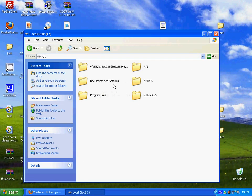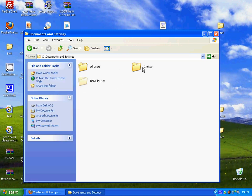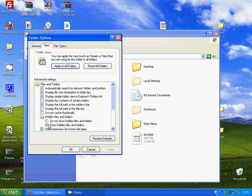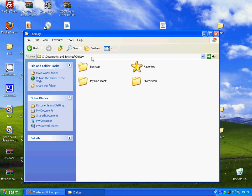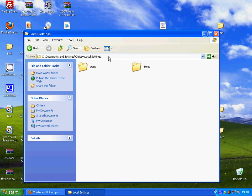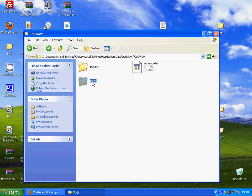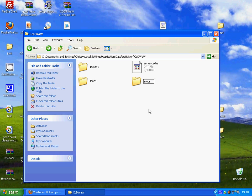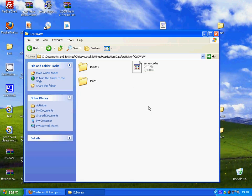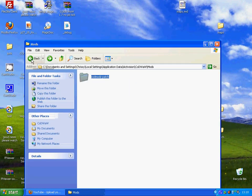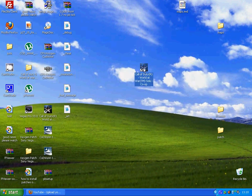Now the next thing you're gonna want to do is go to My Computer, Local Disc C, Documents and Settings — this is for XP users. Go to your username, click the address bar and type in forward slash local settings, and then once you've done that type forward slash AppData, then Activision, CoD World at War, mods. The mods folder is not gonna be there, so you're gonna have to right-click, new folder, and name it mods. Once you've done that, double-click it and drag the maps.iwd file in there.